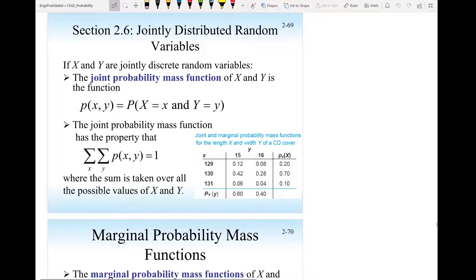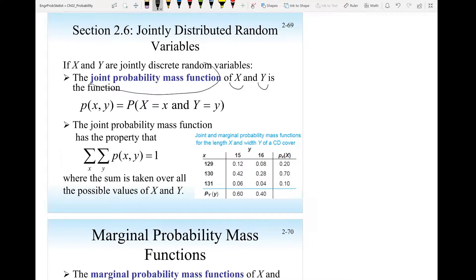Hello everyone. In the previous video, we talked about a random variable that is independent. What if we have two random variables, x and y, and they are not independent? Then we will express the probability density function and we call it now joint probability density function if it's continuous, or if x and y are discrete random variables, we call them joint probability mass function.